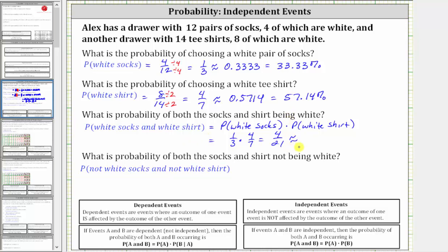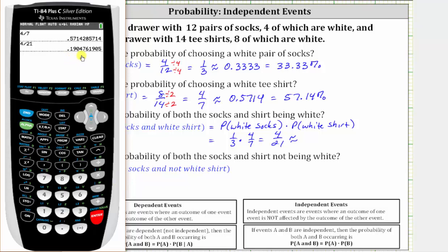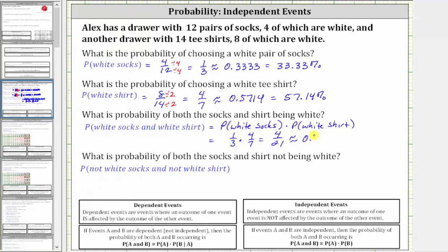Let's also convert to a decimal and percentage. Four divided by 21 to four decimal places is approximately 0.1905, which is equal to 19.05%.